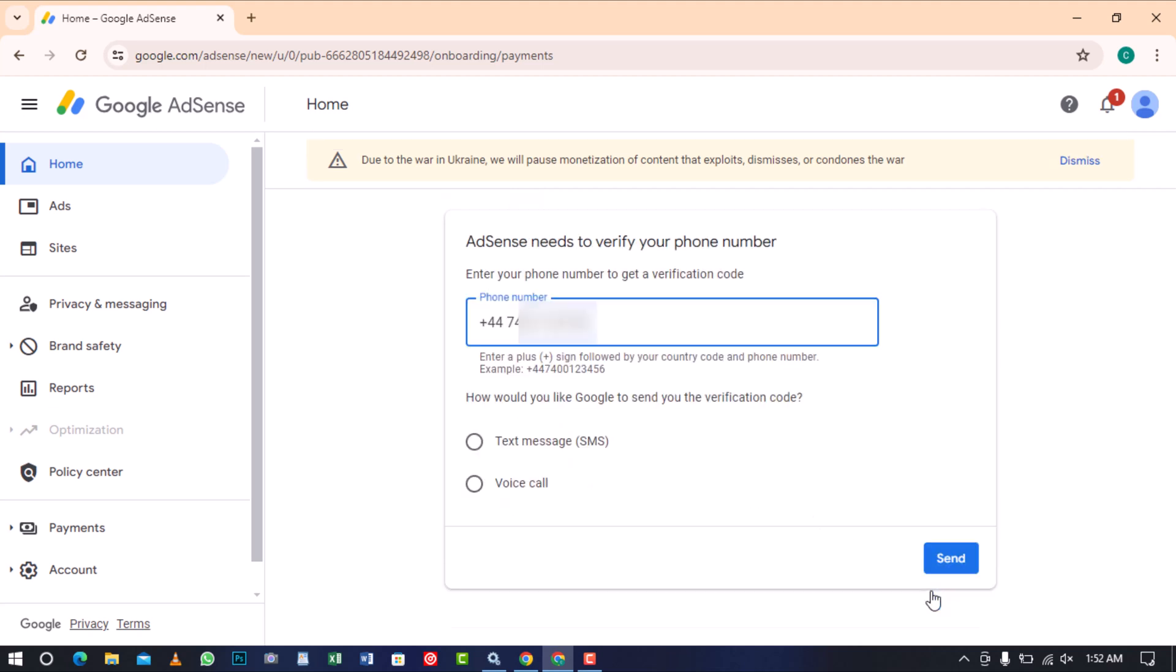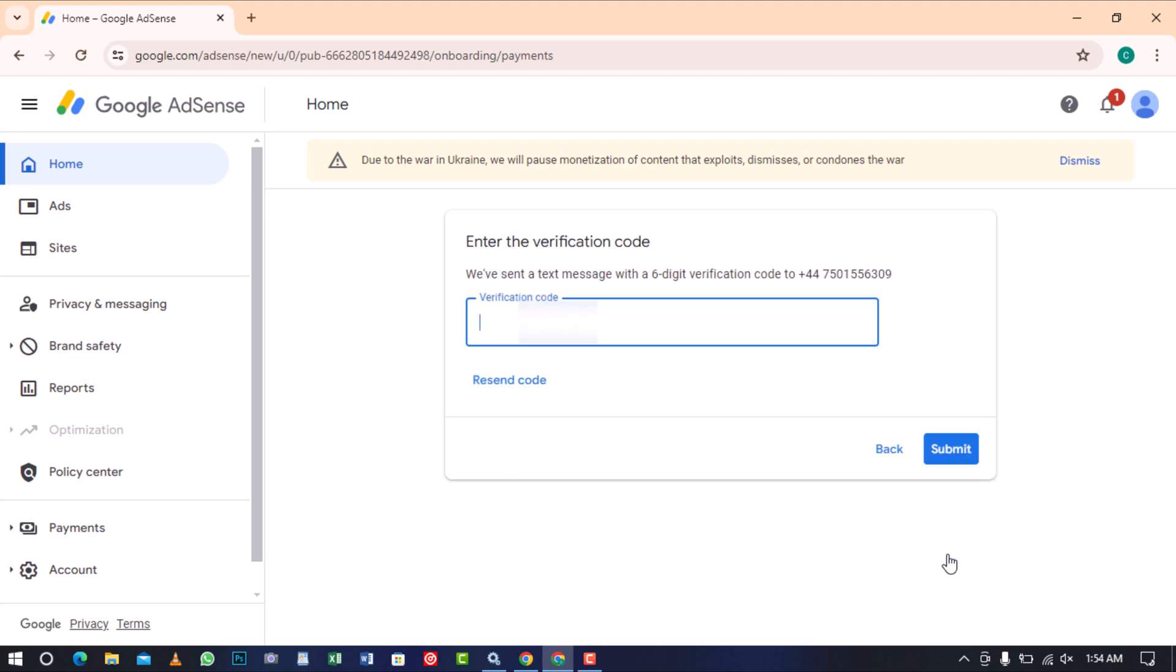After this, you will need to verify the phone number you entered in the customer info. Select how you would like Google to send you the verification code and then click on send. Once you receive the code, enter it and click on submit.